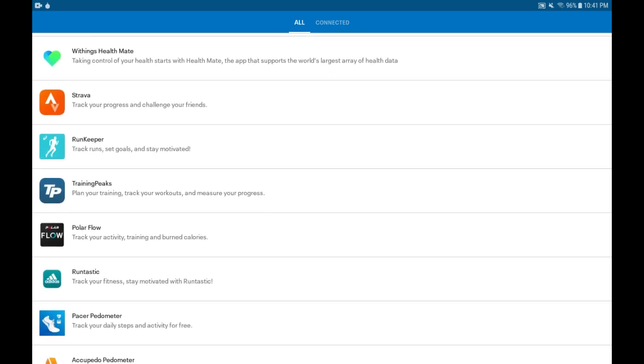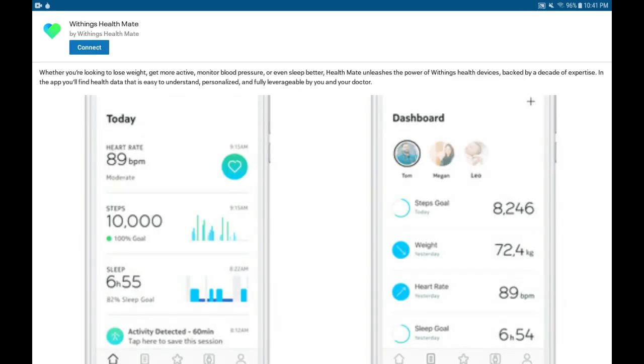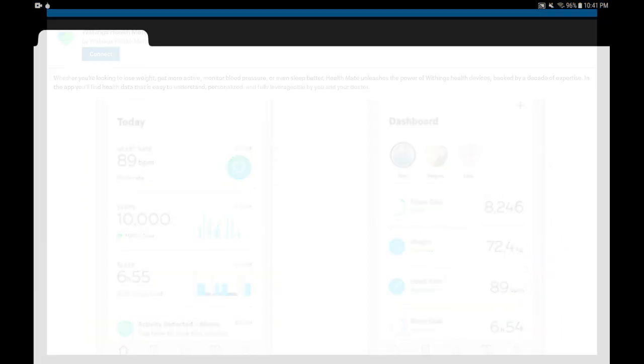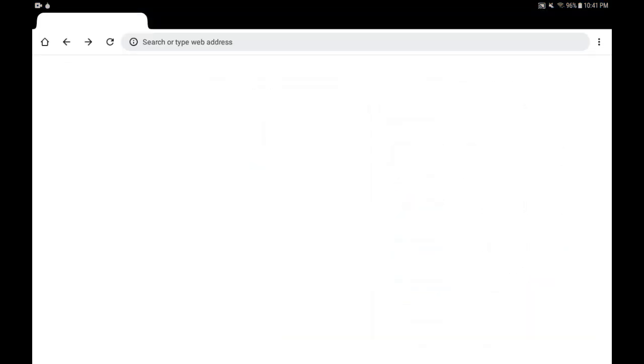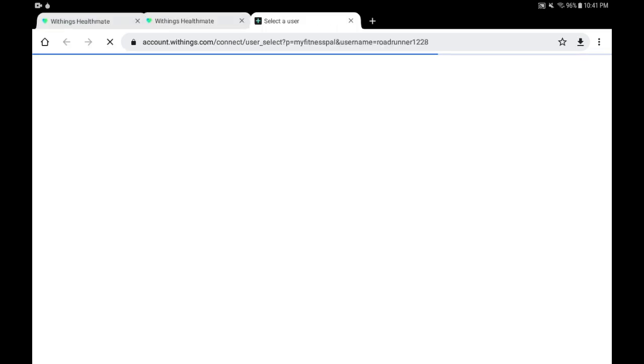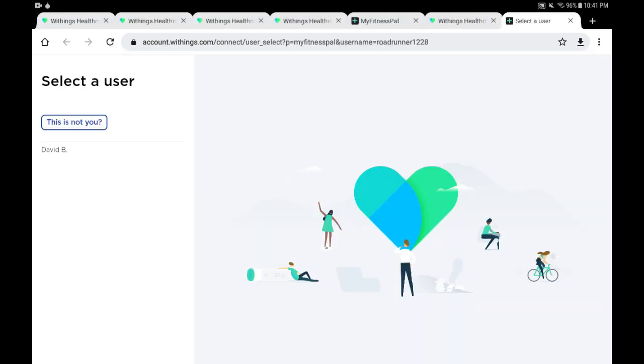We're going to go back to the All tab, scroll down and find the Withings Health Mate which is here. I'll bring it over to the top. We're going to tap on it and tap on the Connect blue button there at the top. The next screen should offer us the option to make the connection or link into the Withings Health Mate app.